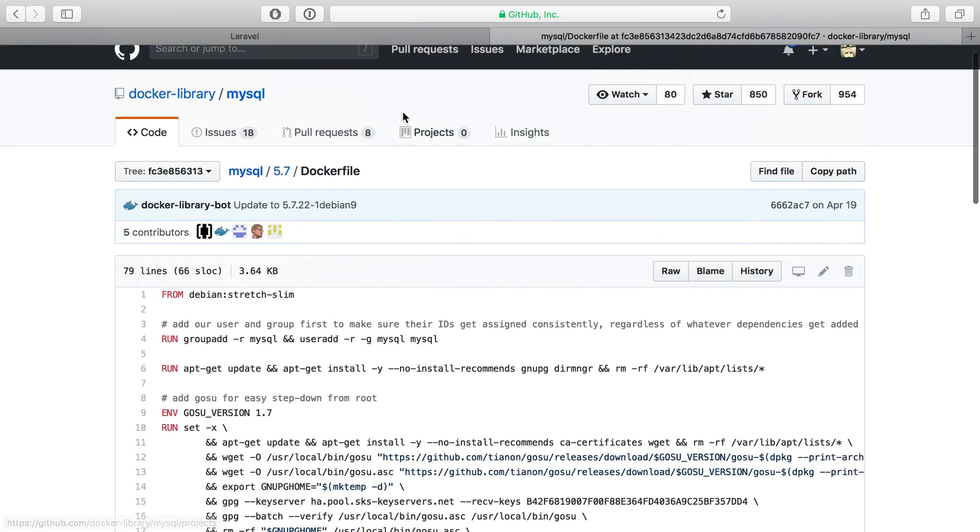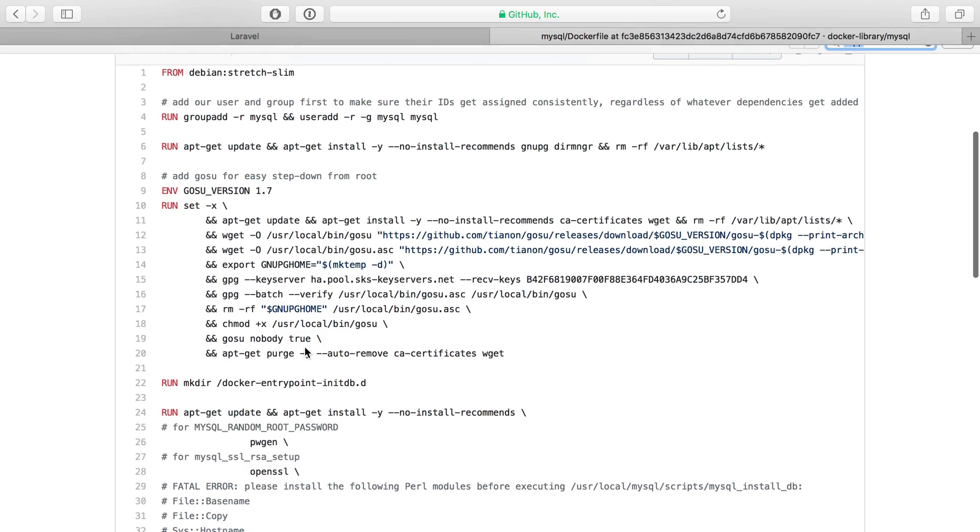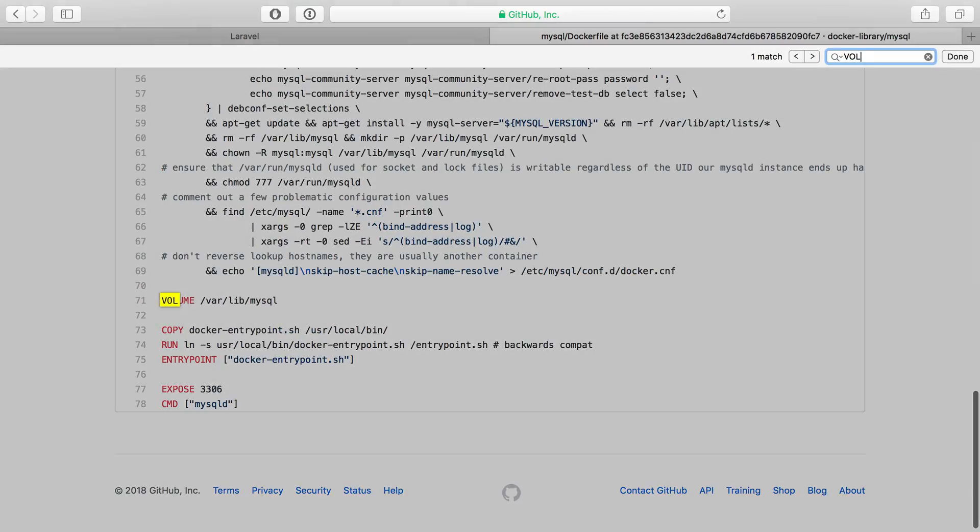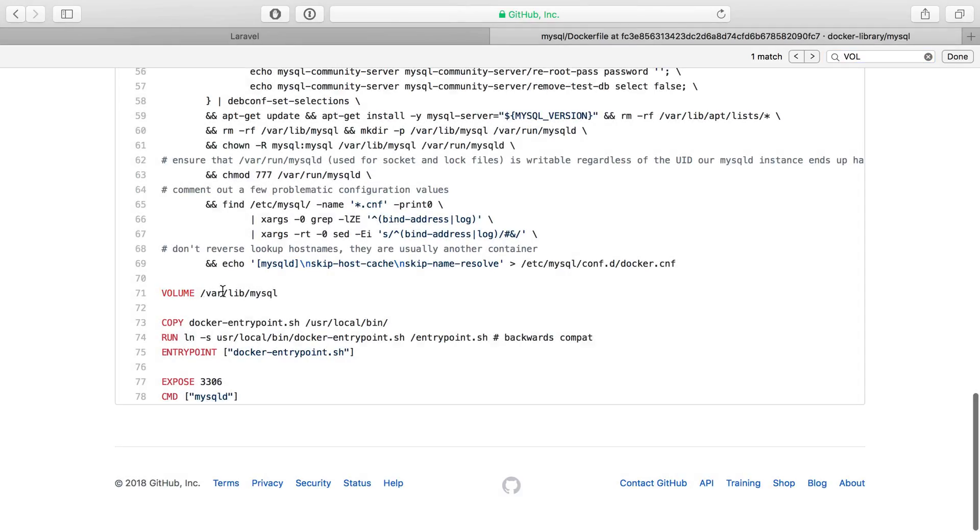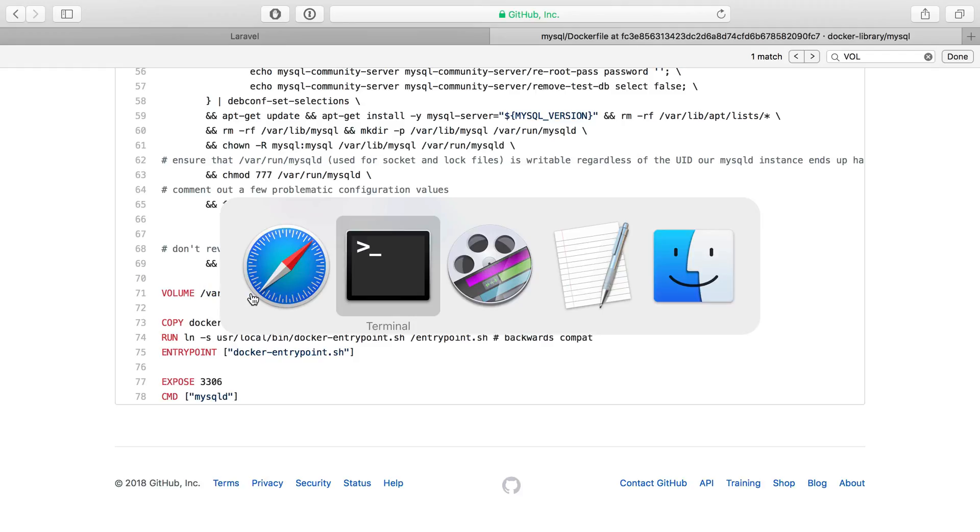So this is the dockerfile for MySQL 5.7. If I search for vol, we see volume var lib MySQL. And this is going to tell docker to create a volume and share it into the var lib MySQL directory into the container.